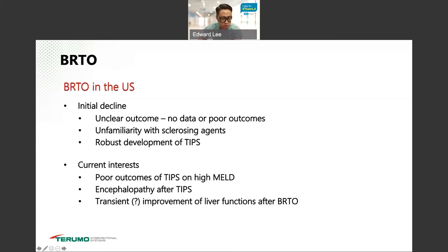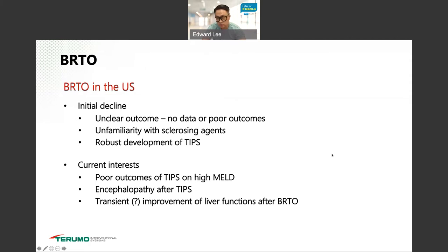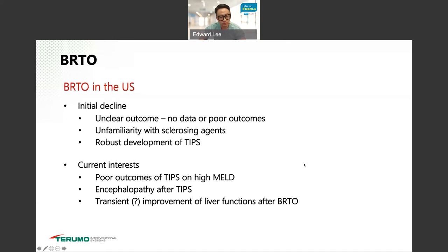Currently, there's increasing interest in BRTO in the U.S. Why? Because we started seeing poor outcomes with TIPS, especially in patients with a high MELD score and hepatic encephalopathy. After TIPS, outcomes are concerning, and referring doctors are worried. We started noticing that with BRTO or RTO there's a transient improvement of liver function — more data is needed, but it's very promising and attractive.